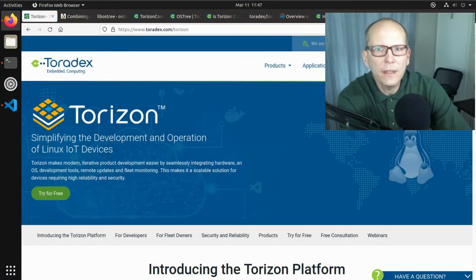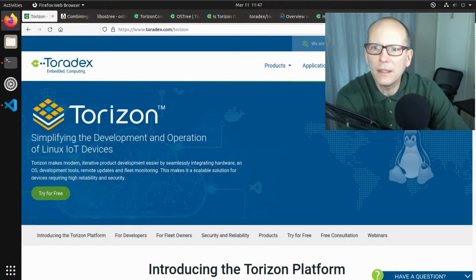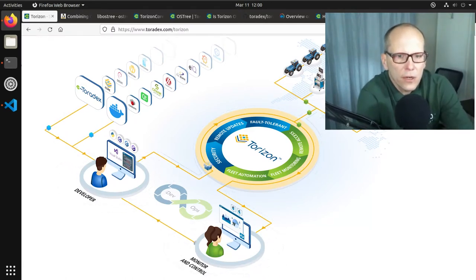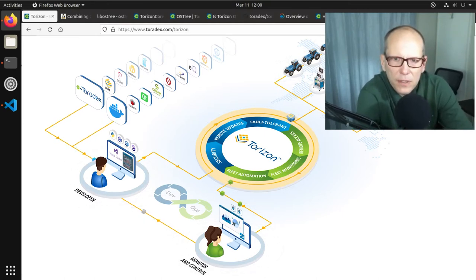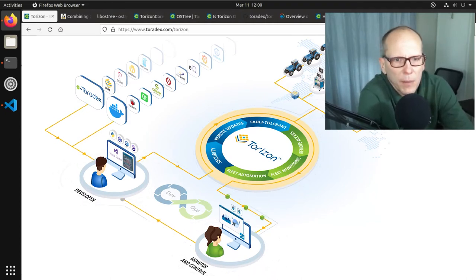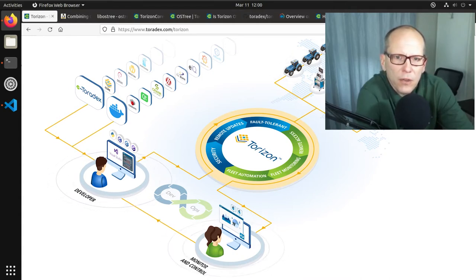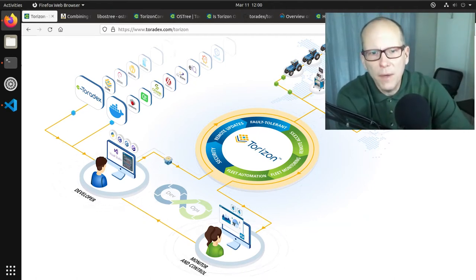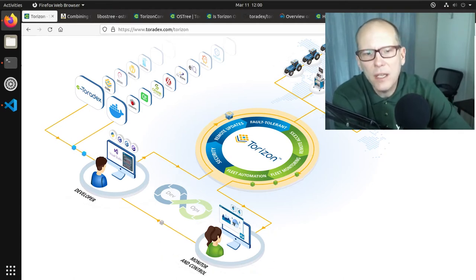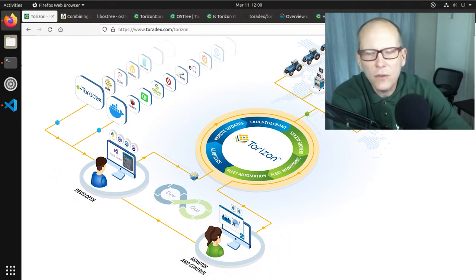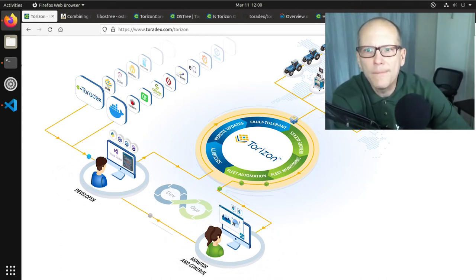This is a live coding session for developing connected embedded devices using the Torizon embedded Linux system. My name is Drew Mosley. I am a solutions architect for Toradex with a long history in embedded software and embedded Linux. My focus is on developing applications with Linux devices, connected applications in the IoT space, automotive, medical, things like that.